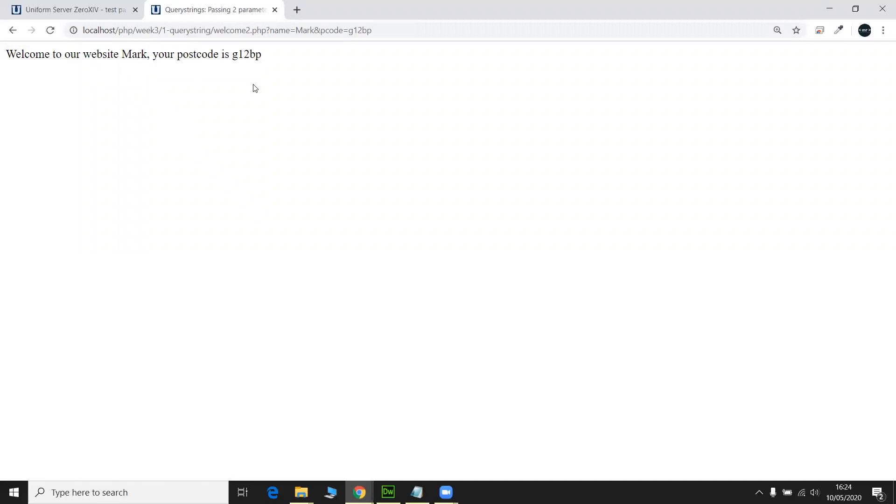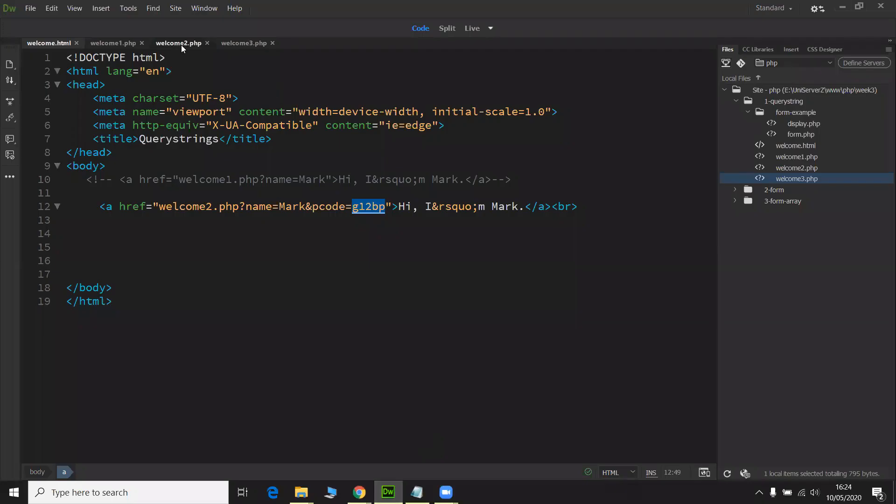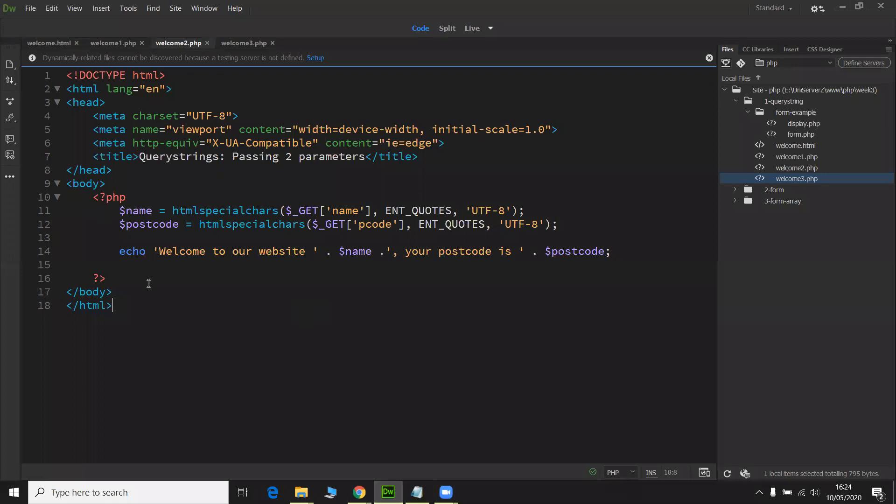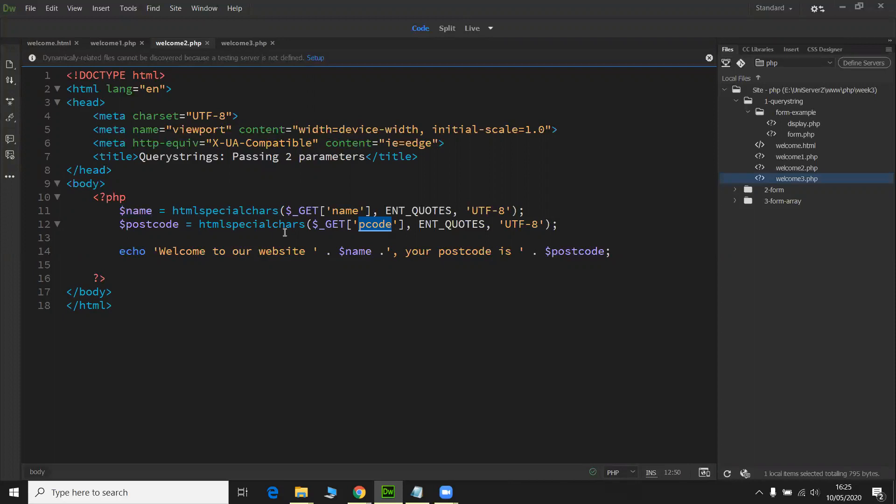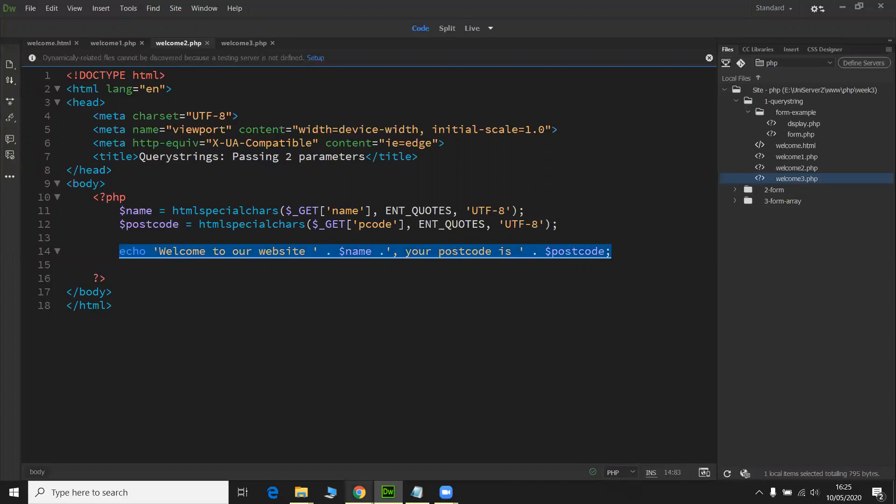Let's refresh that. So I'm going to pass it again. So you can see here, it's welcome to our website Mark, your postcode is G12BP. So that's there. And there's the value there. So let's go into welcome two. I've done it again, the PHP block. I'm just looking at the URL for the name, the identifier name, grab its value, tidy up, and if there's any reserve characters in there, change it to a HTML entity so it doesn't send any format back to your webpage. Assign it to the variable name. And then it's going to look for a P code name value pair, tidy it up and assign it to the postcode. And then it's going to write it out to the screen here by concatenating that into a string.